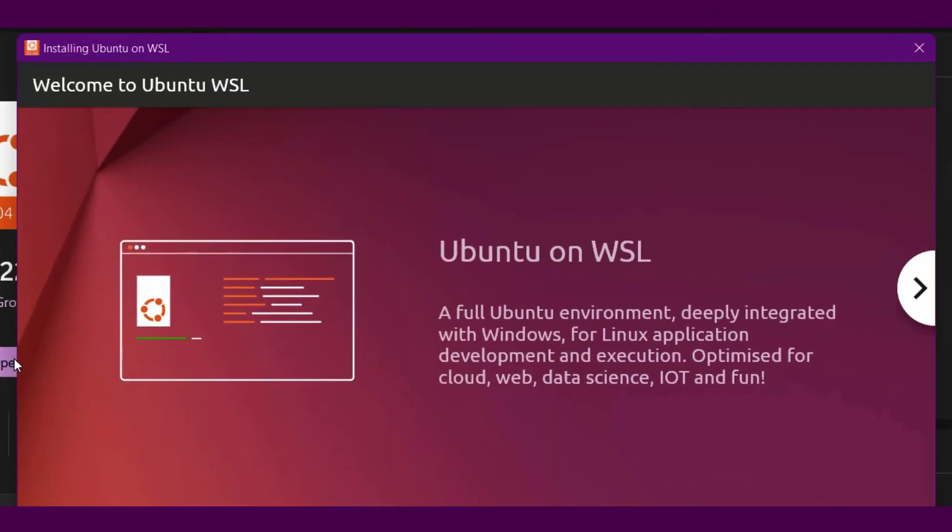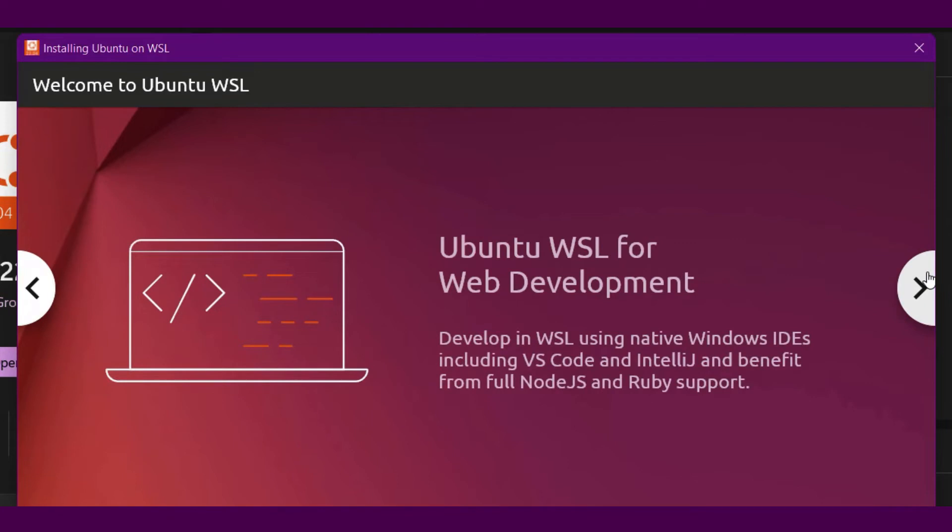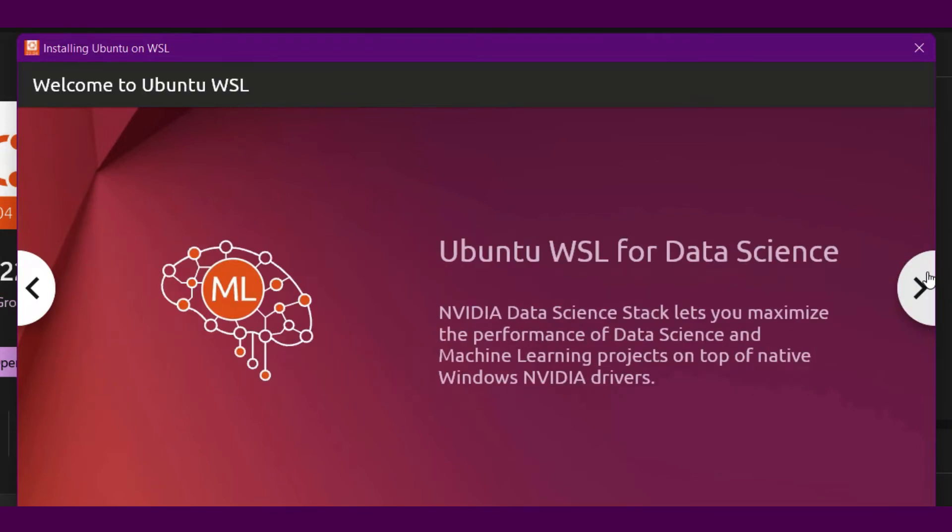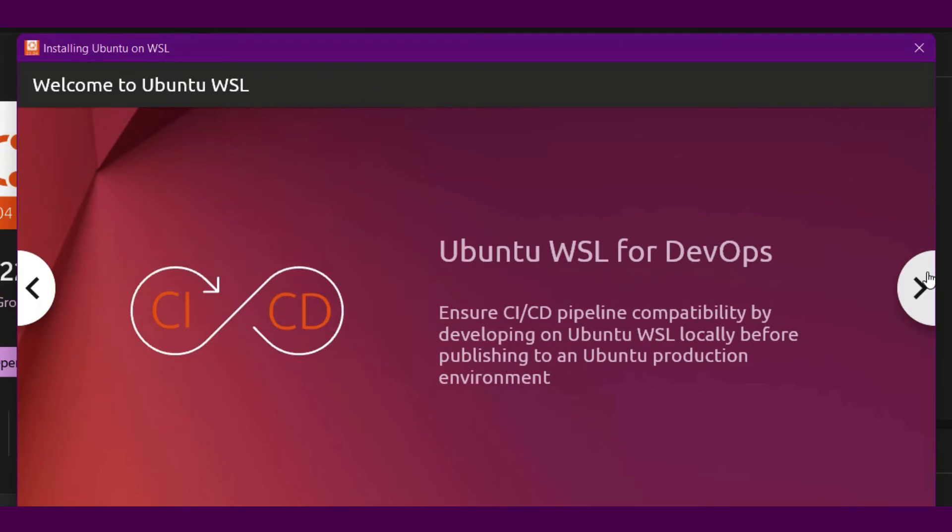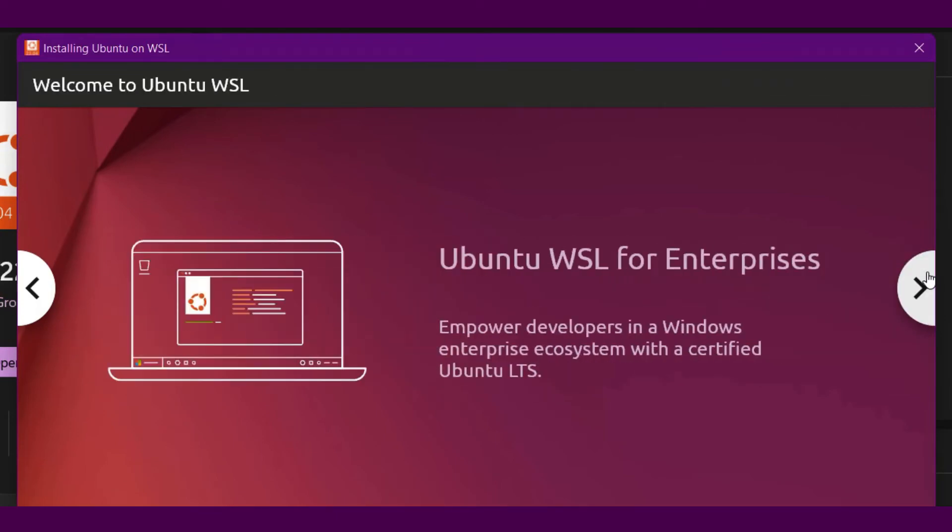Ubuntu WSL gives you a full Ubuntu environment deeply integrated with Windows for Linux application development and execution, optimized for cloud, web, data science and IoT.